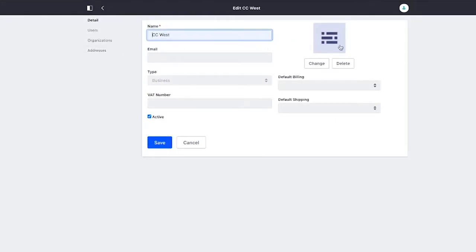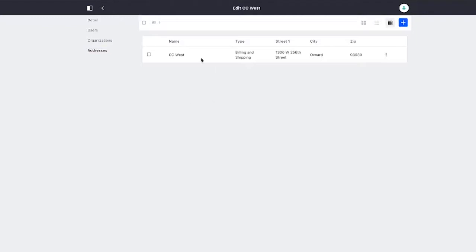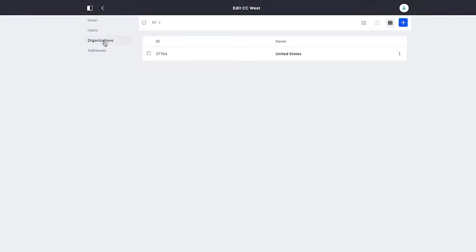We have a name, we have an icon, we have addresses defined, or in this case, a single address for both billing and shipping. We have an association with an organization. In this case, it's a US-based account.